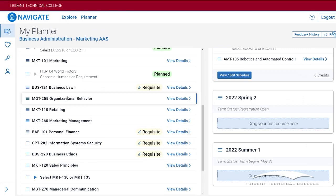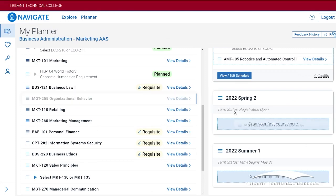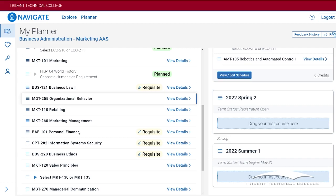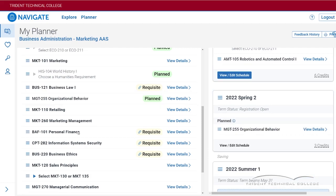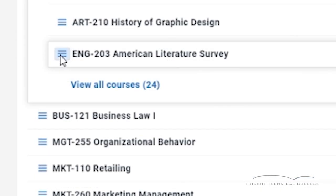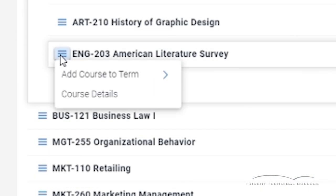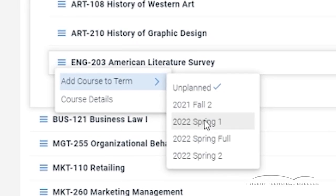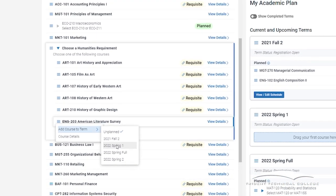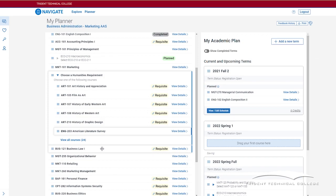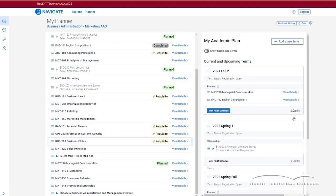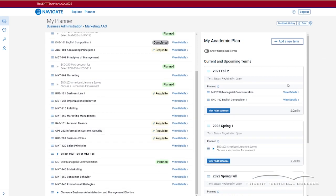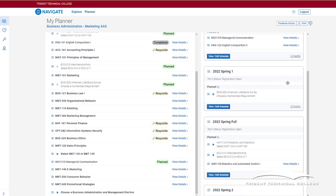To plan your upcoming terms, you can drag a course to the semester you would like to take. You may also click on the symbol with three dashes to the left of each course. There is an option to add the specified term. You can plan as far ahead as you would like or just for the next semester.